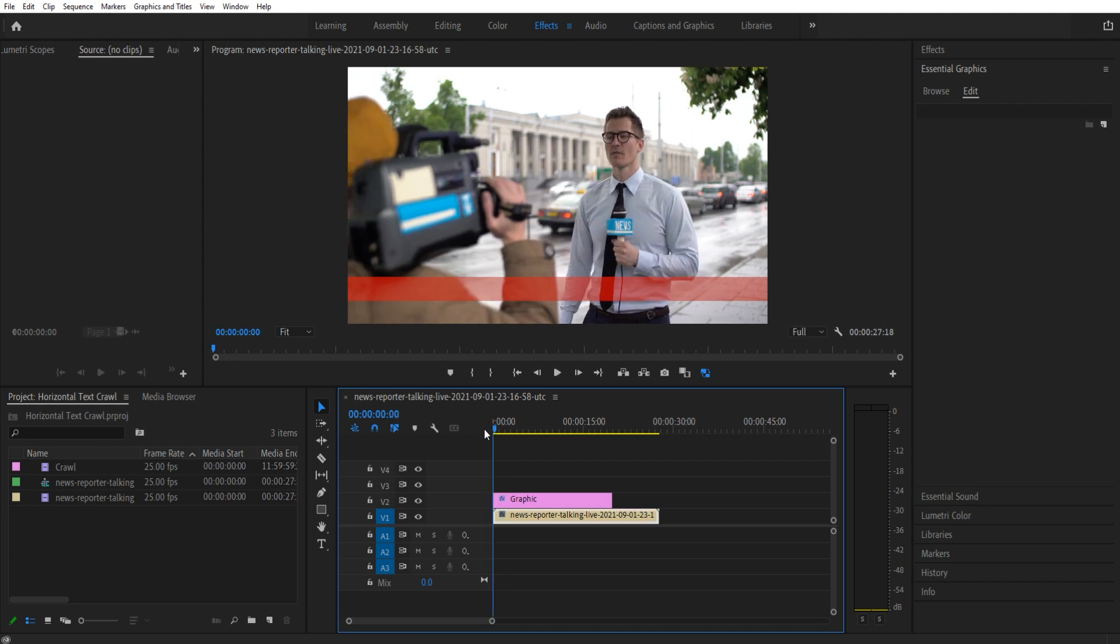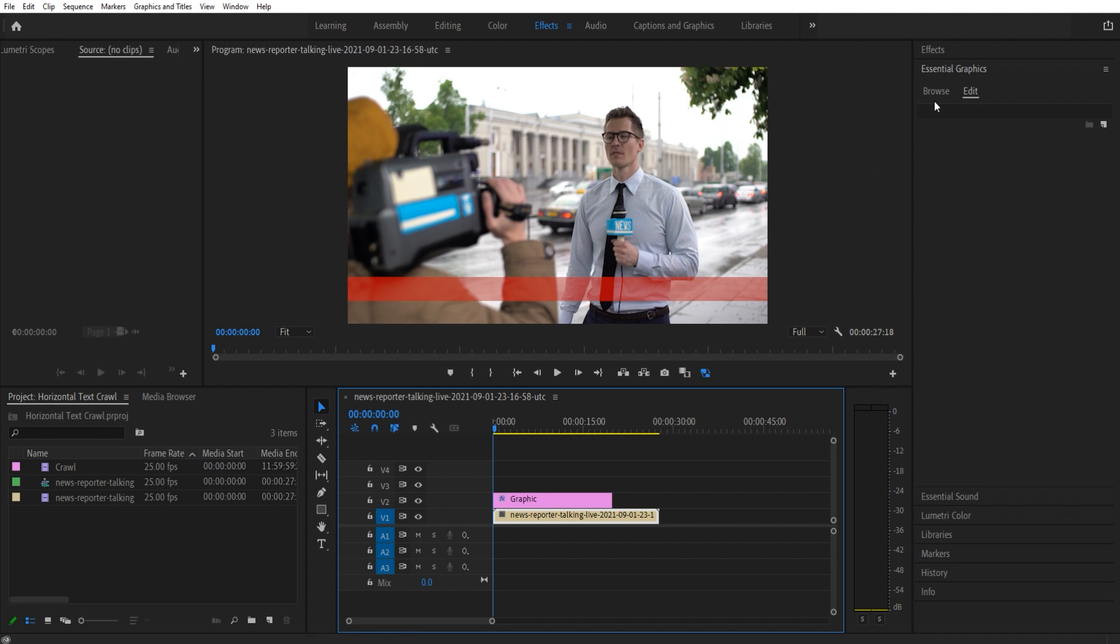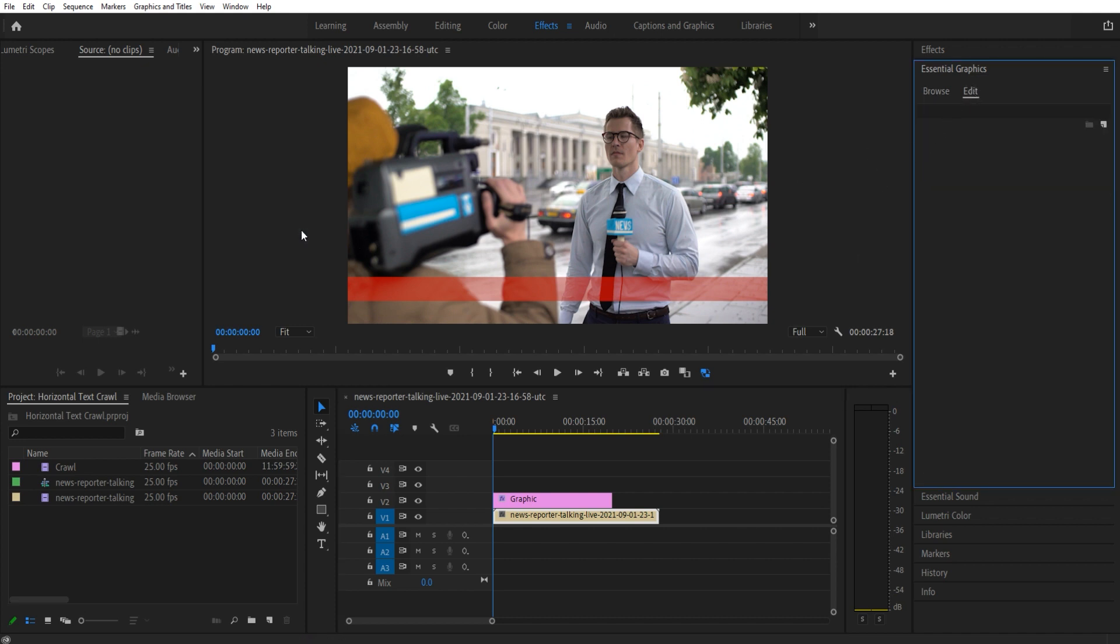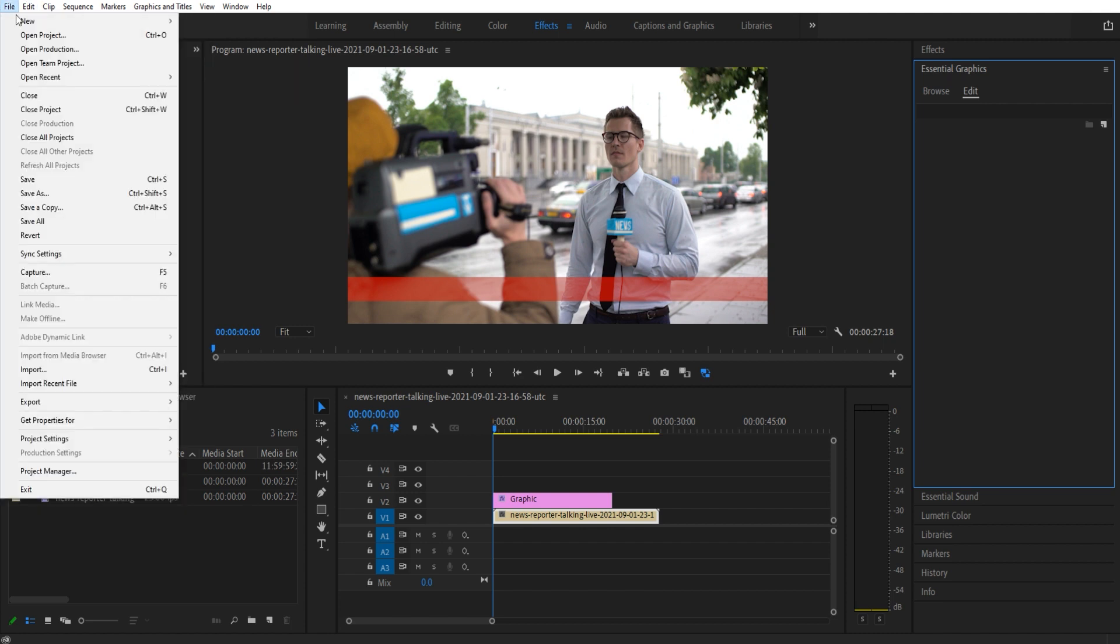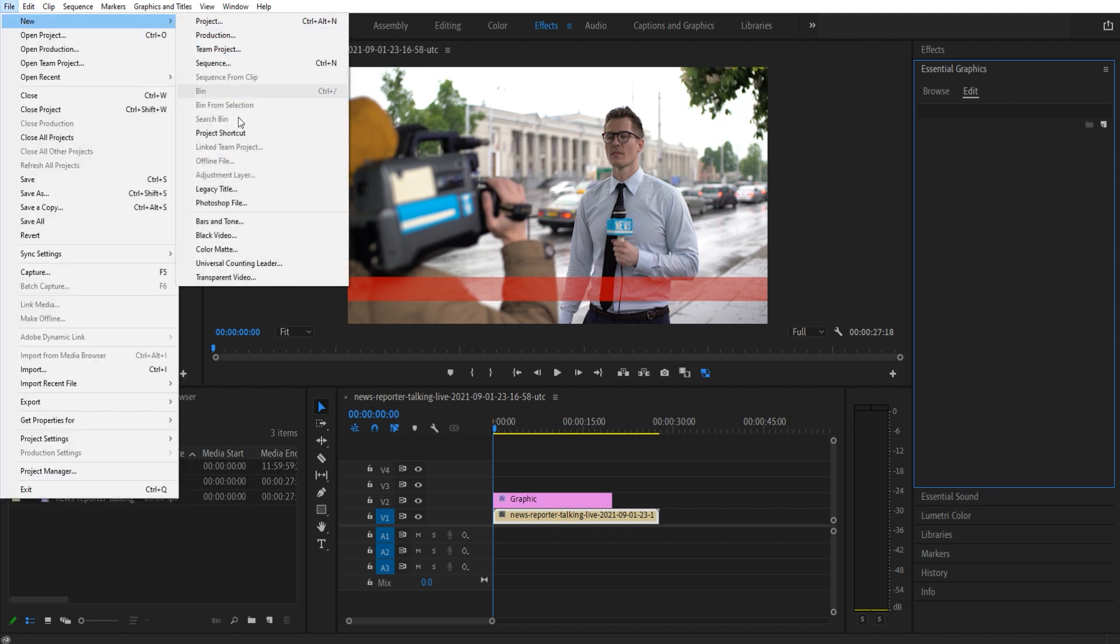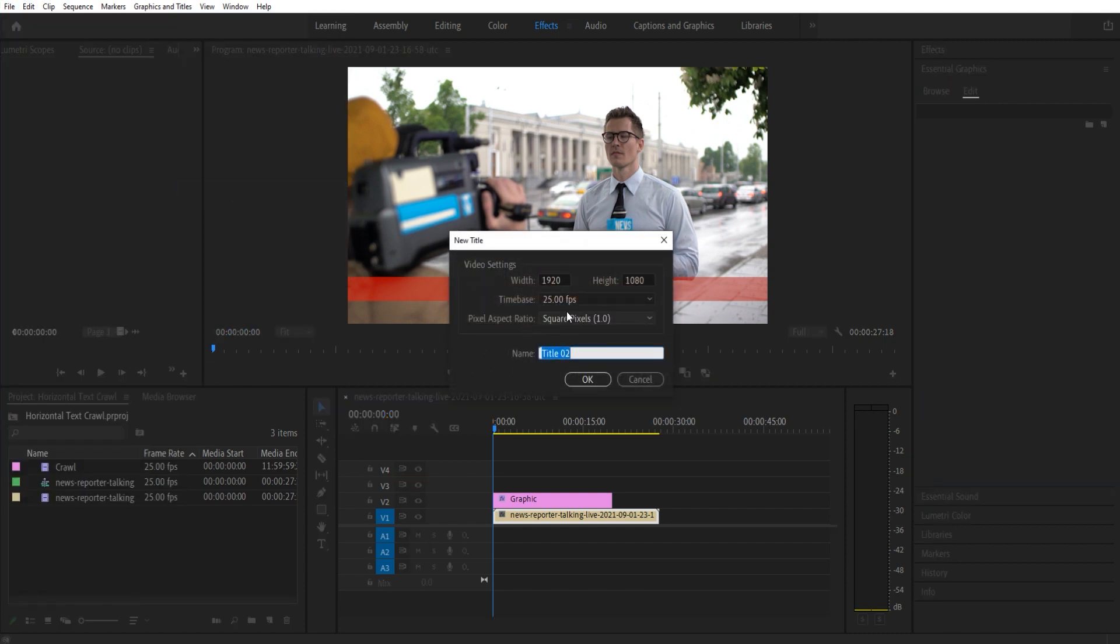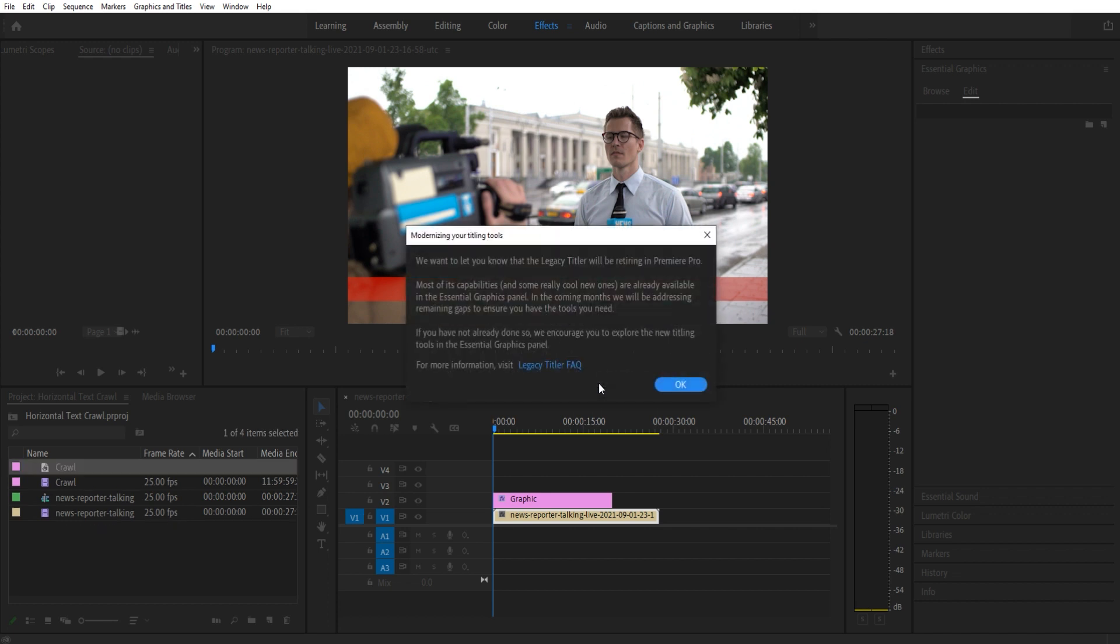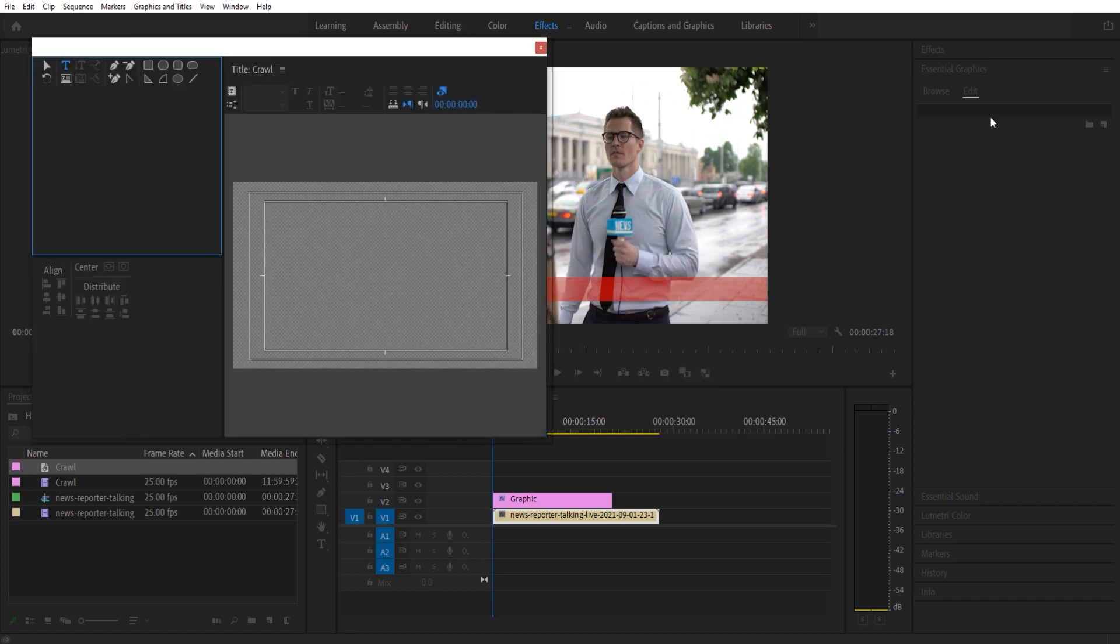Now the next part we're going to do is the text. This is the interesting part. I really wish Adobe would add the roll feature into the Essential Graphics panel, or the crawl feature—they still have not. So we still need to go up into File, New, and then Legacy Title. It's going to create one based on your sequence settings. I like to call this 'crawl.' Click OK. Now it's going to warn you that it's going to disappear—hopefully the crawl will be added soon.